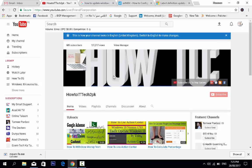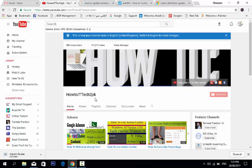Assalamu alaikum, welcome to my channel IT Tech2PK. In this video, we learn how to update Windows Defender in Windows 10, whether you are using 32-bit or 64-bit.